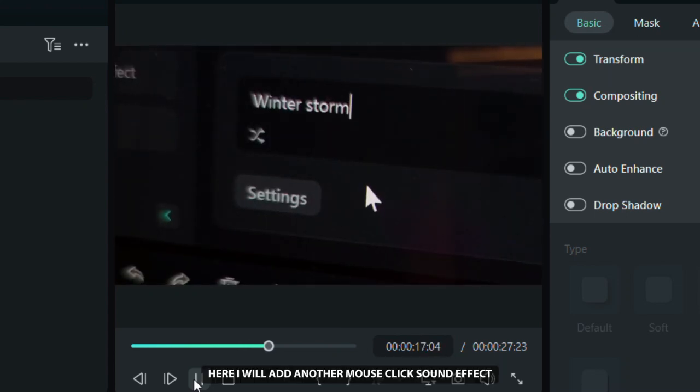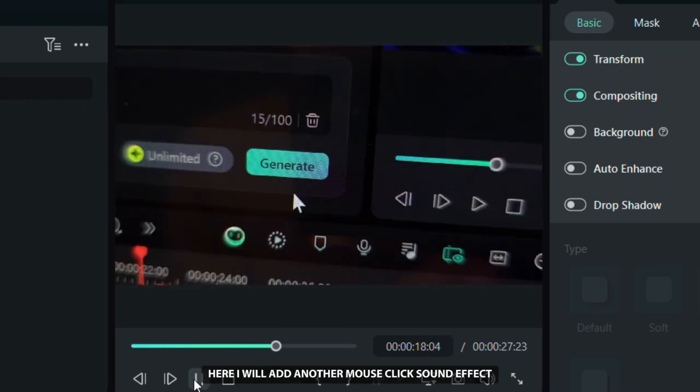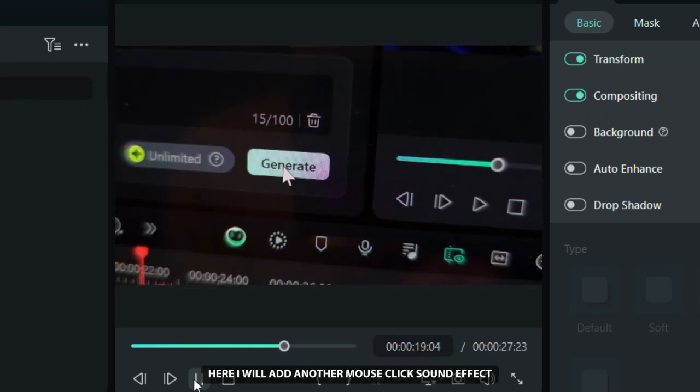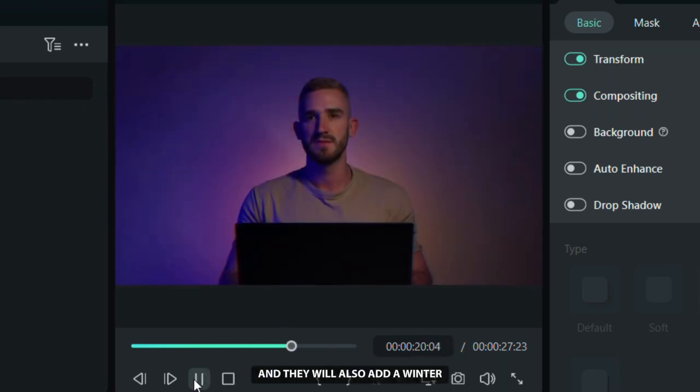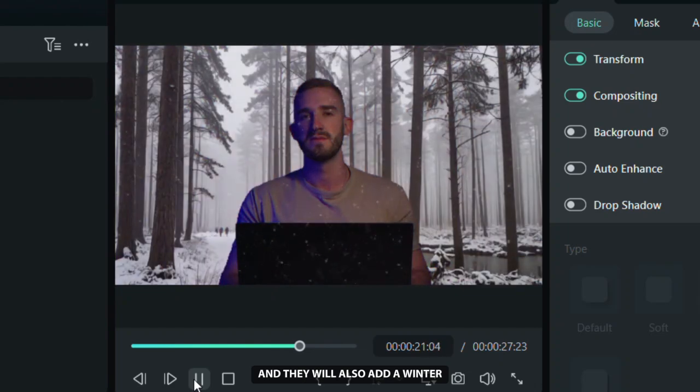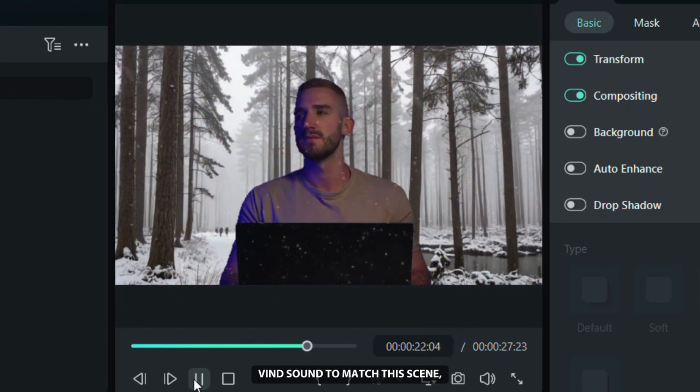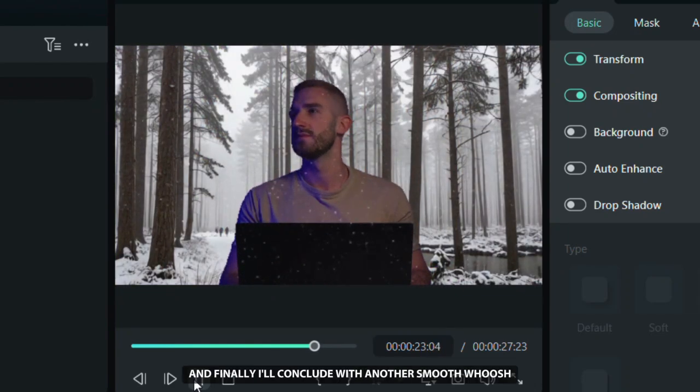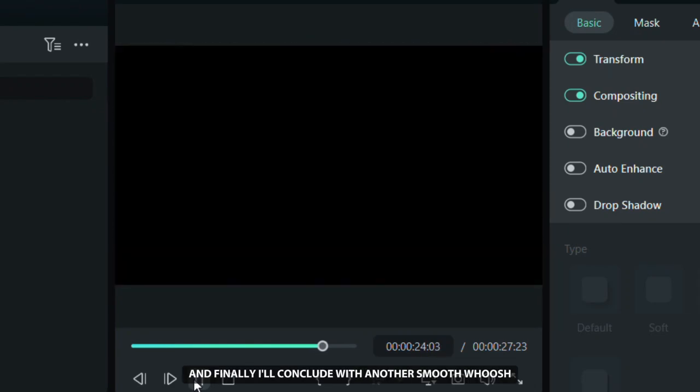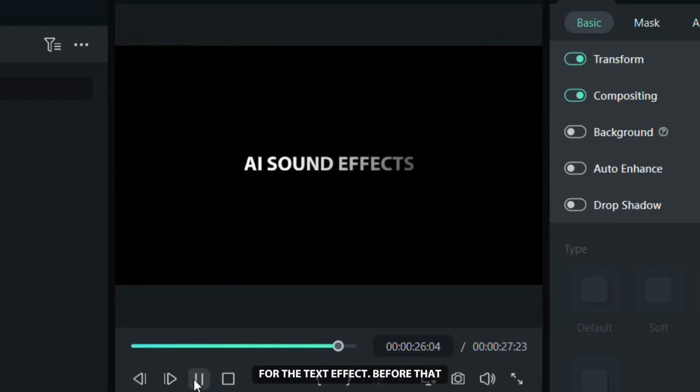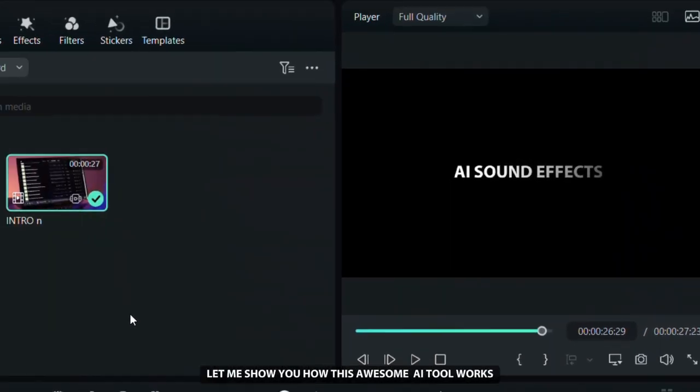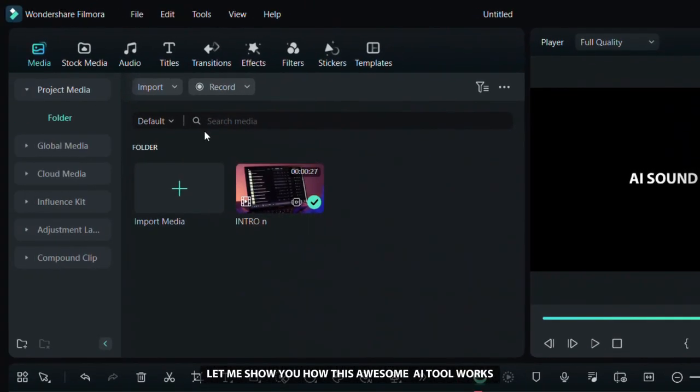Here I will add another mouse click sound effect, and I will also add a winter wind sound to match this scene. And finally I'll conclude with another smooth whoosh for the text effect. Before that, let me show you how this awesome AI tool works.